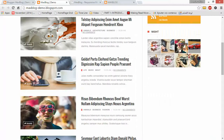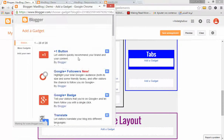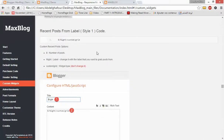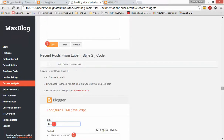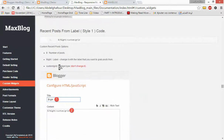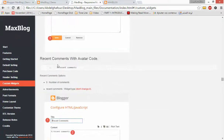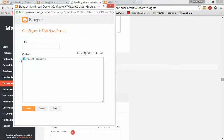This is the widget. Now let's add a Tabs widget — for example, I will add Recent Comments. Let's go back to the documentation. As you can see, the documentation is very important — that's why I told you to read it once or twice at least to understand how the theme works. This is the code for the Recent Comments widget. Let's copy it and add it here, changing 4 to 5 for example.